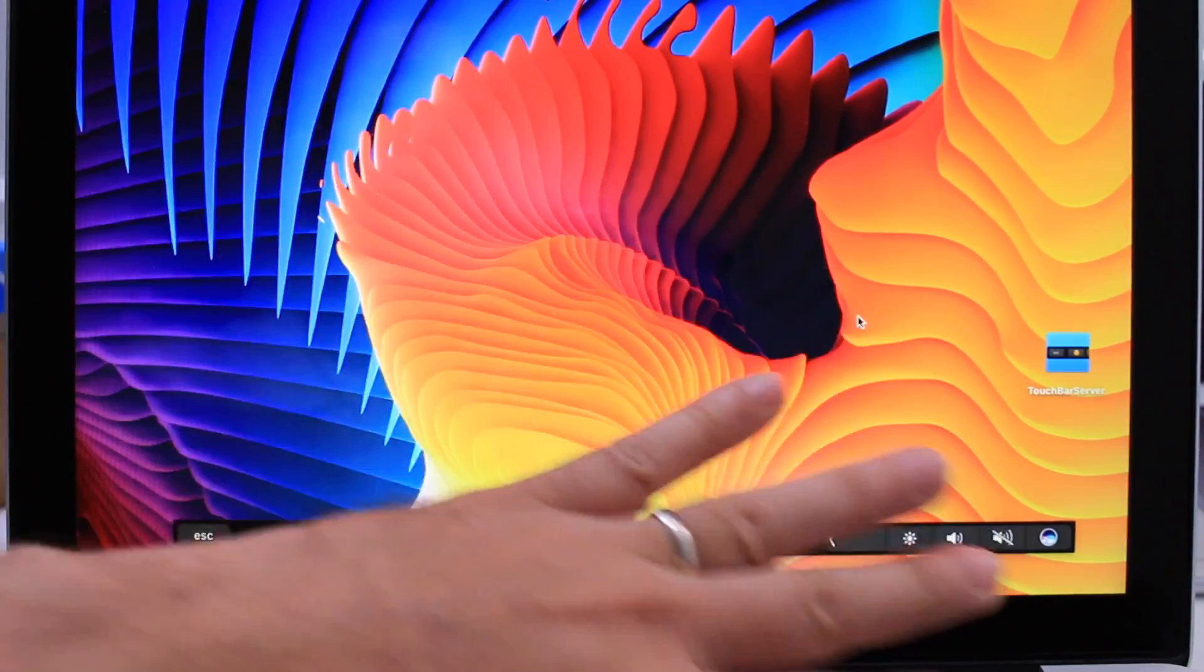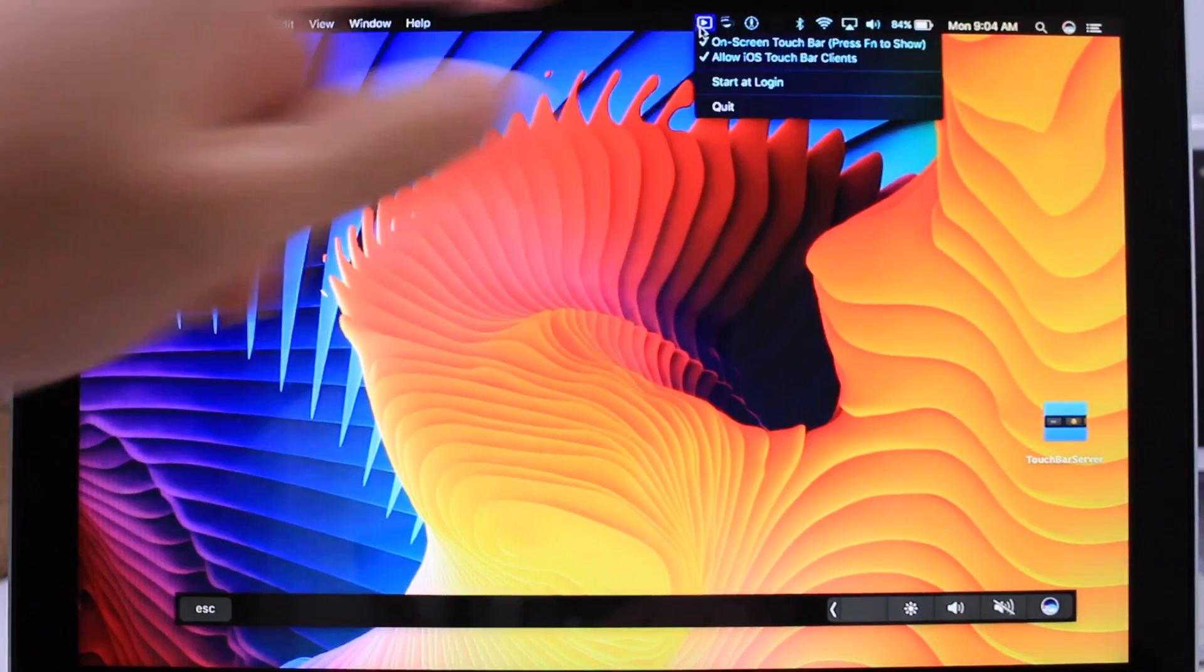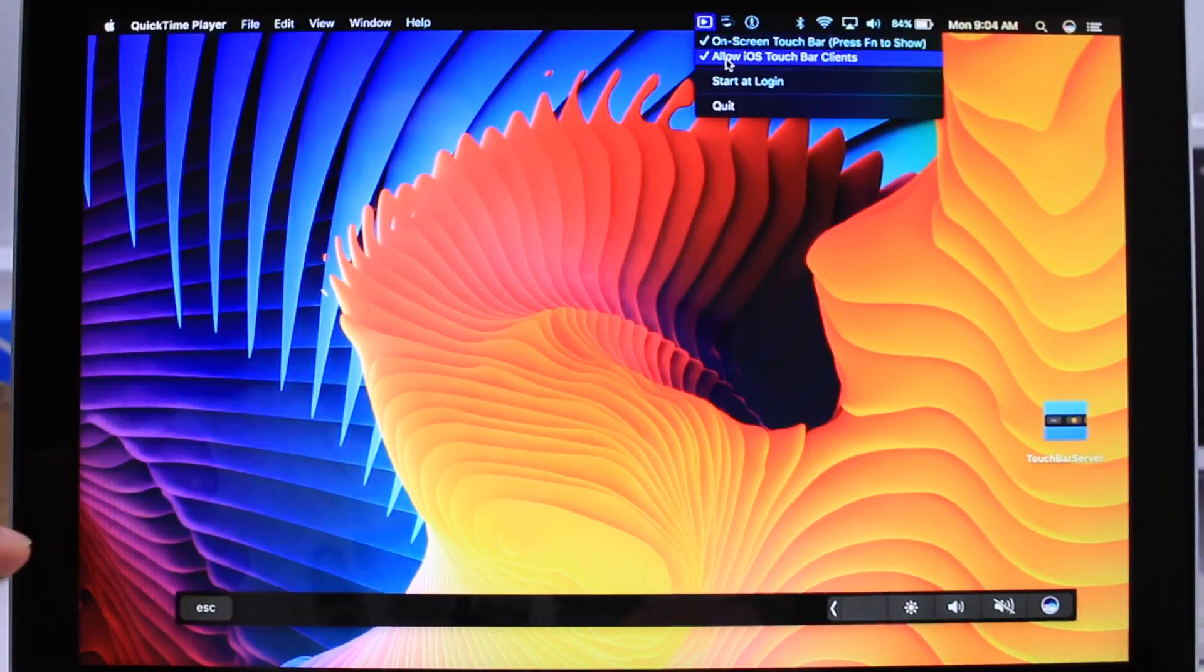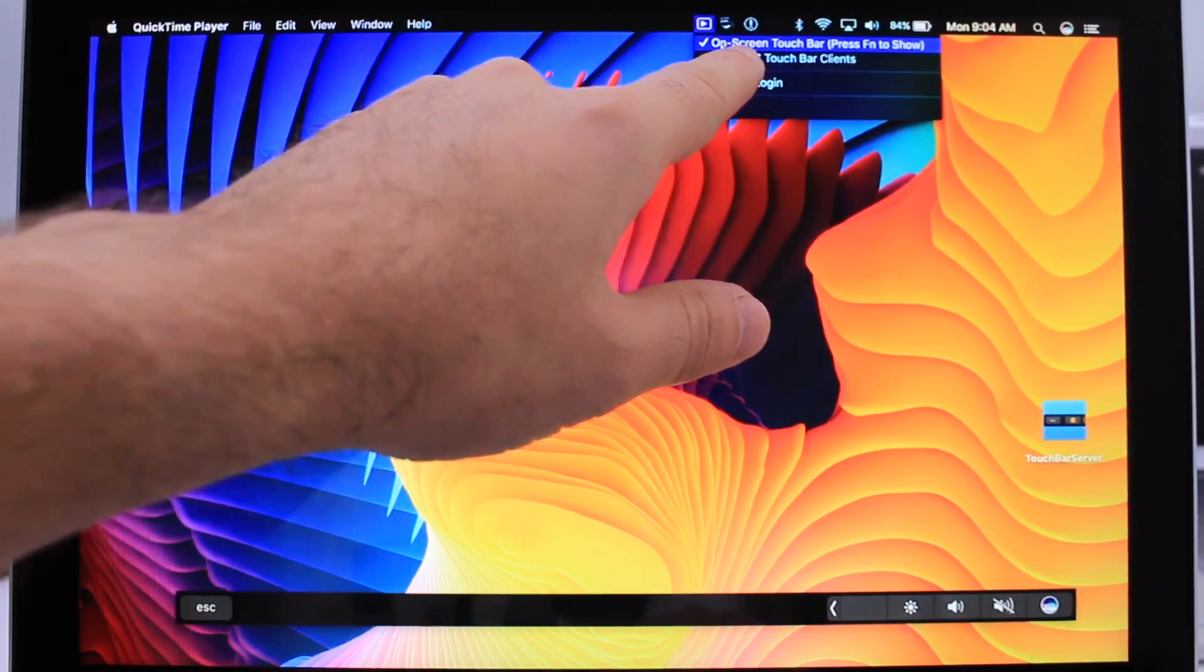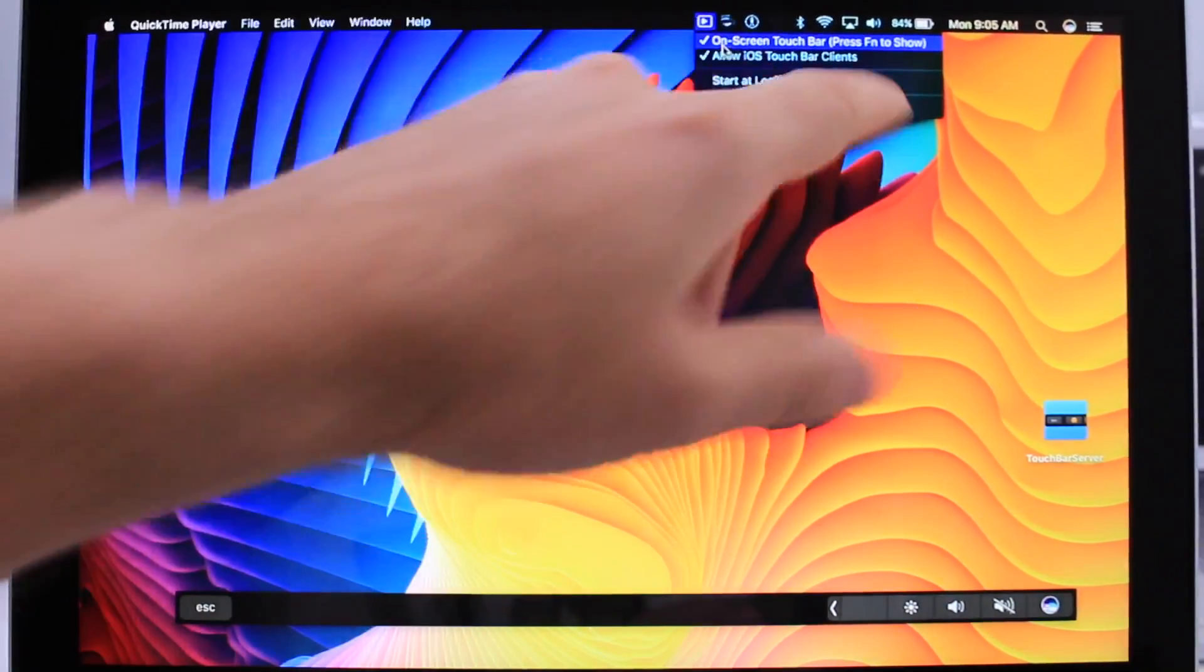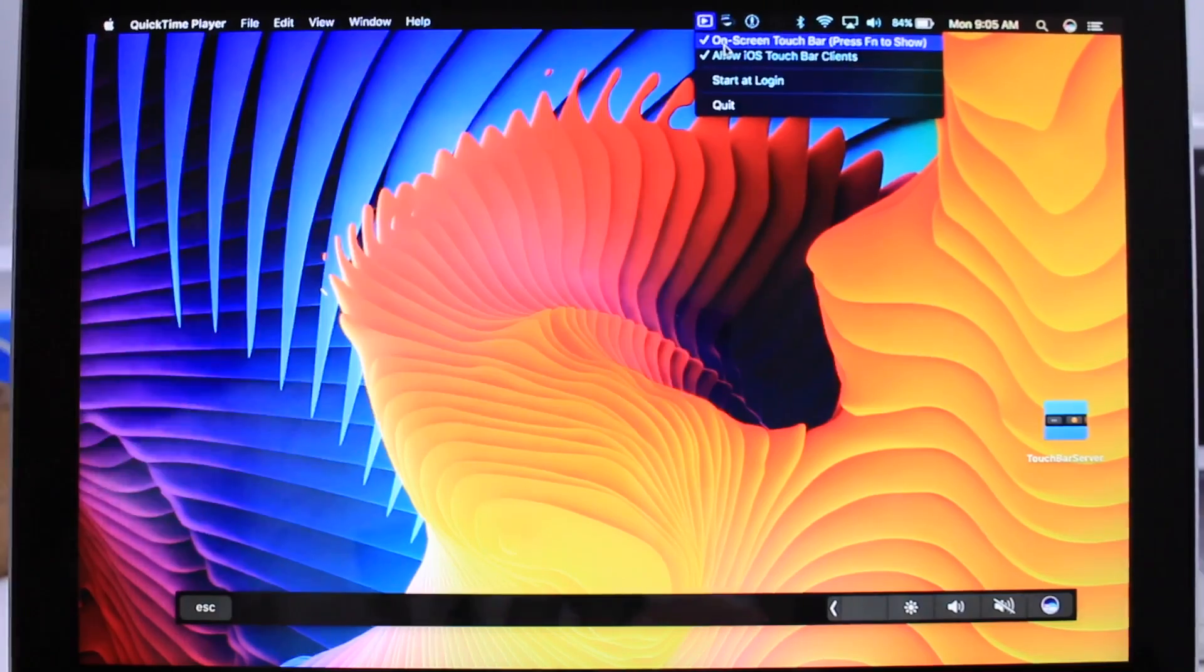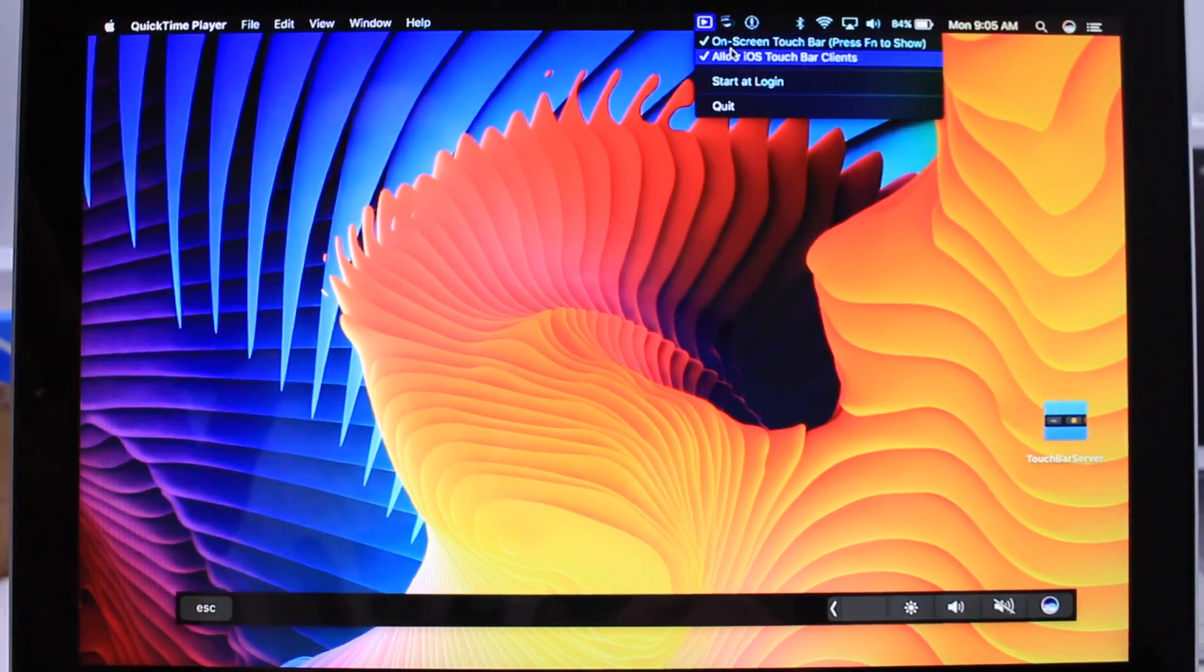Now, in order to have it show up on the screen, be sure to click up top here where you get your controls there. Make sure you click on on-screen Touch Bar, and then you have to press FN for it to show on your display.